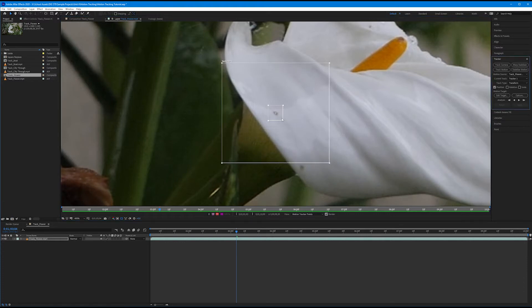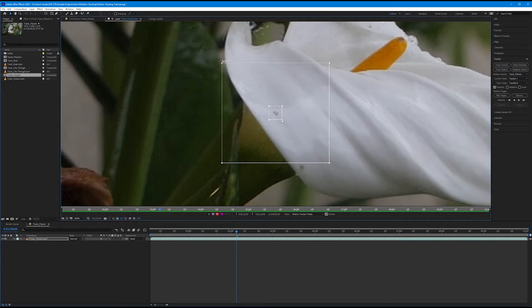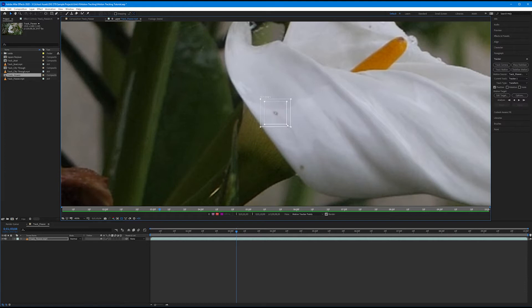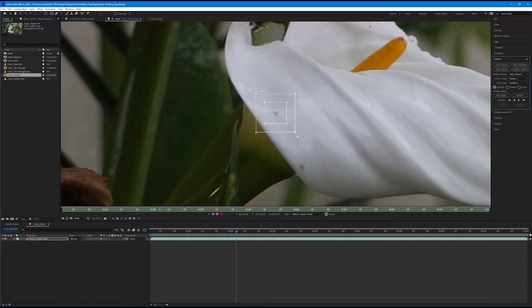We can change the size of these boxes. A larger tracking area may produce a decent track, but the larger your tracking points, the longer the track is going to take because there are that many more pixels it has to pay attention to. Try to keep your boxes as small as possible but within reason — you don't want to confine it too much, because then it'll have a really hard time staying on track. I'm going to make it a little bigger than default.